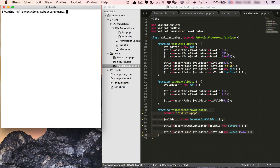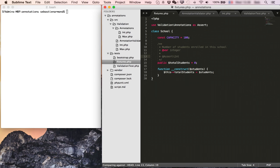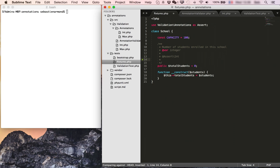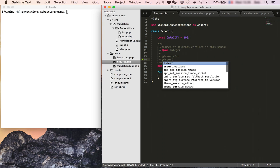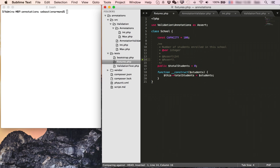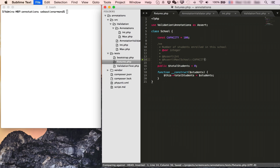Now we can go back to our school class and we want to add a new annotation to make sure that the number of students is always at a maximum of the capacity defined for that school. So that would be assert max. And here we can directly use the class constant. So we can write school capacity just like this. And the annotation reader will figure out that this is actually the capacity that we have defined as a class constant here.